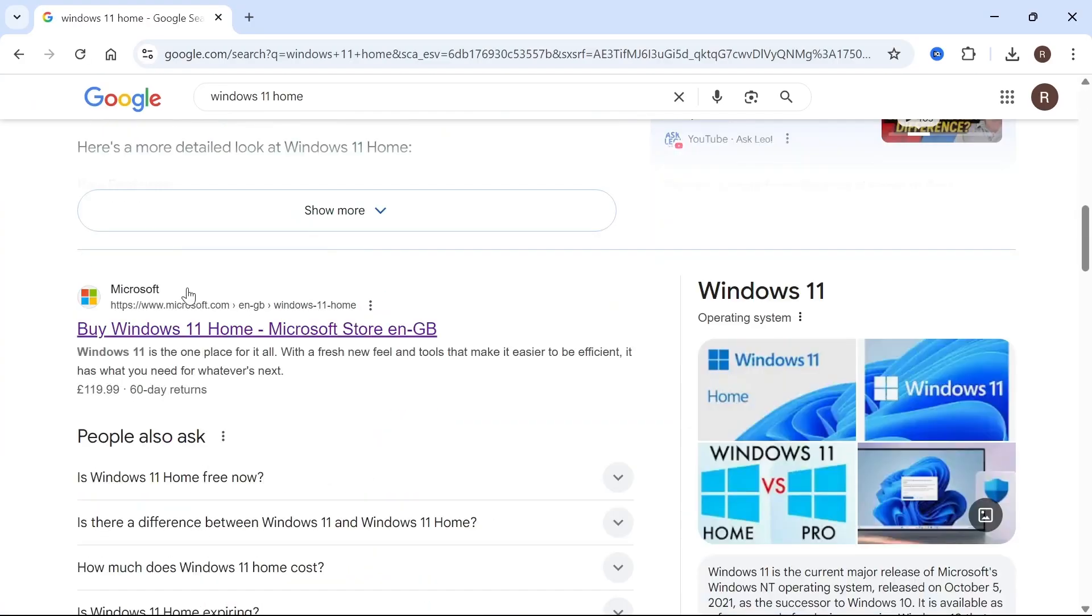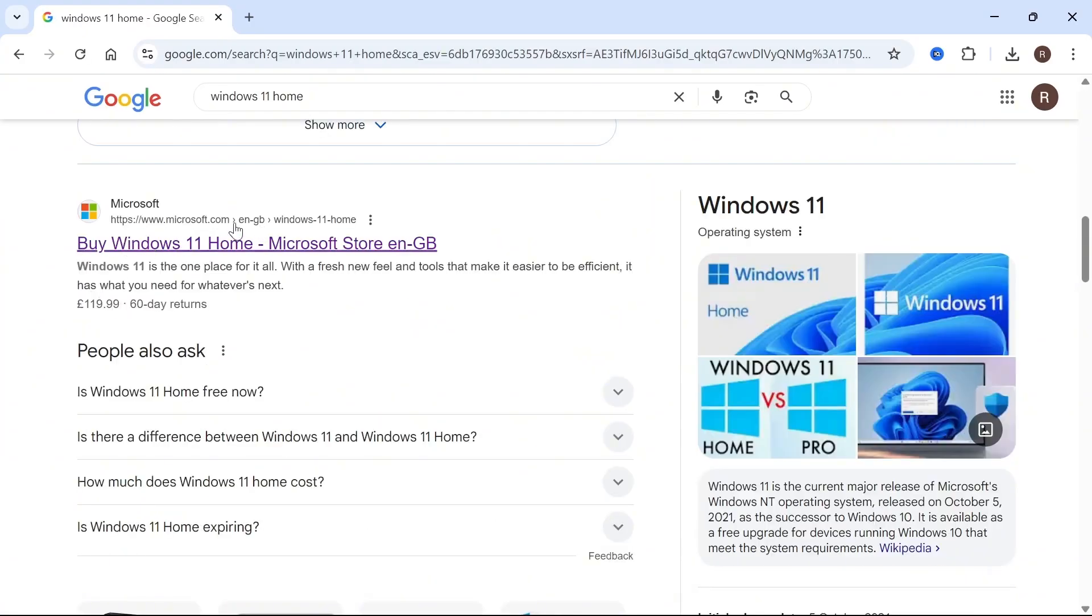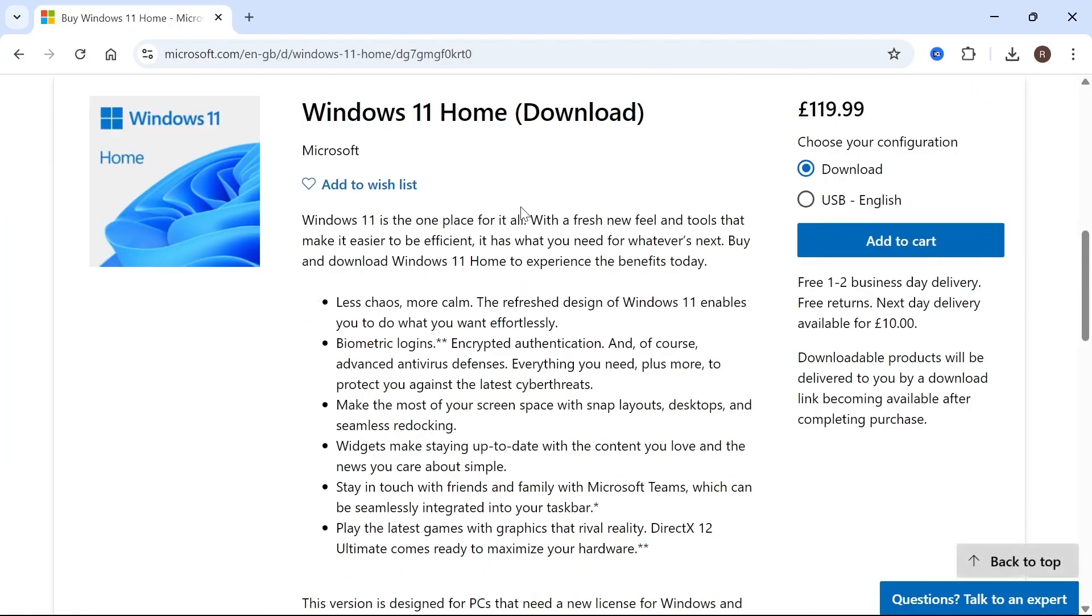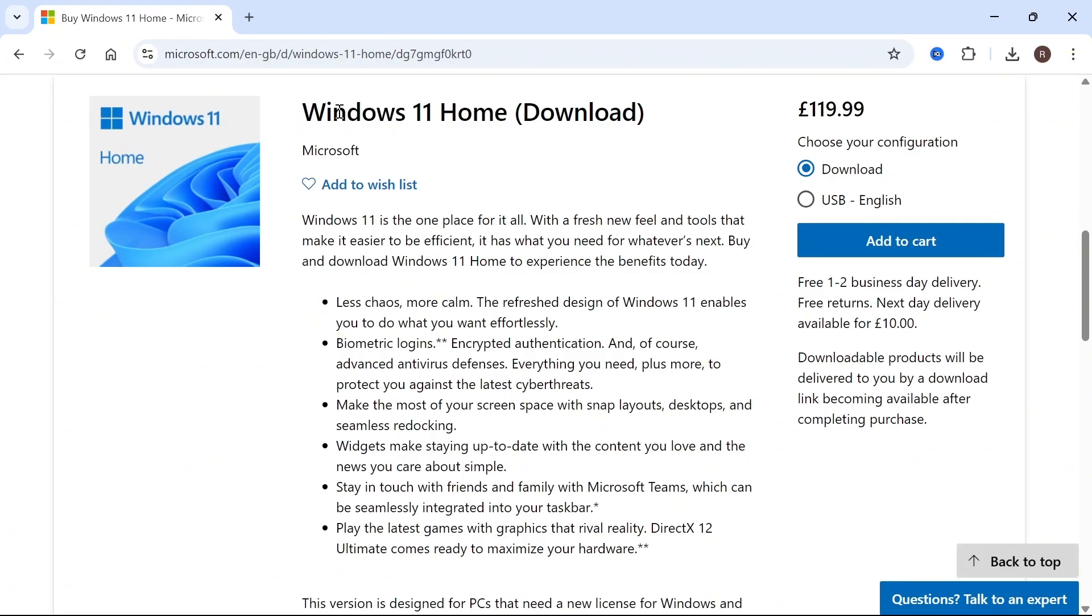If you don't have a product key, open your browser, search for Windows 11 Home, and buy it from the official Microsoft website.